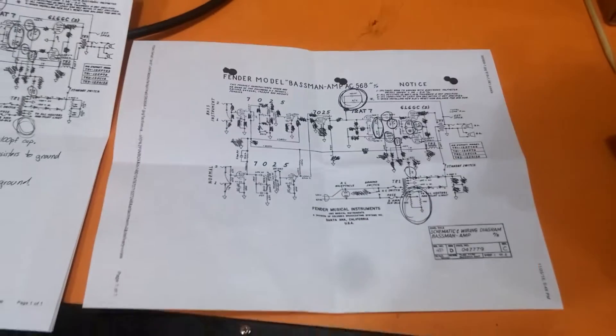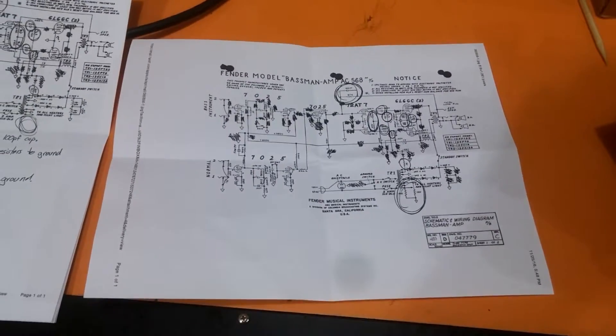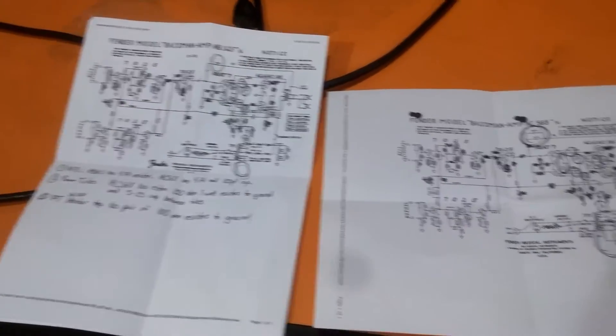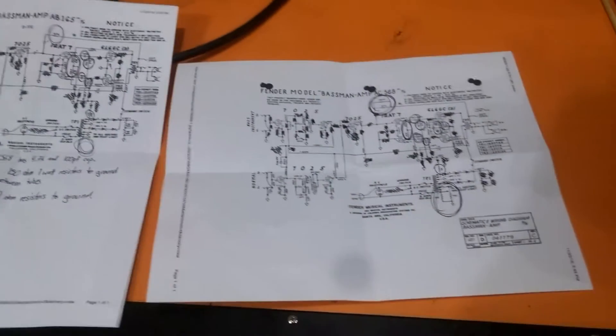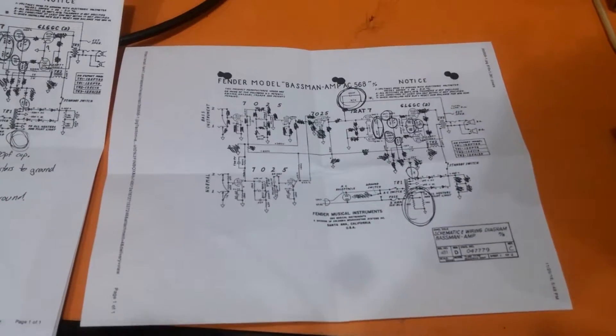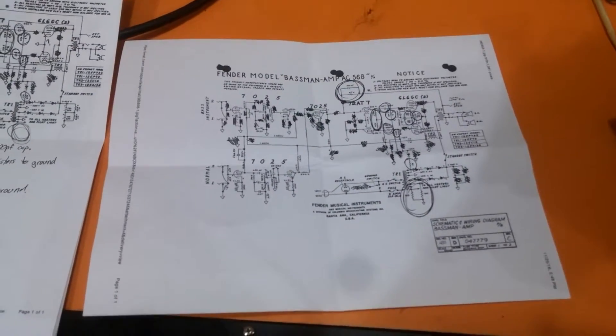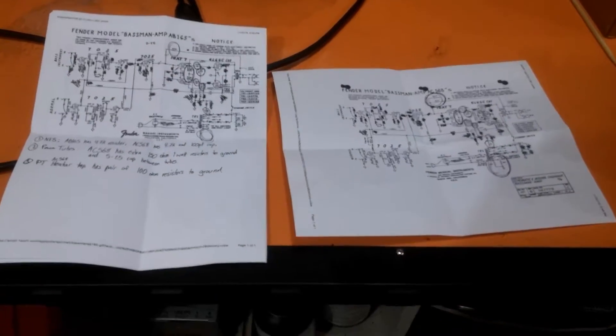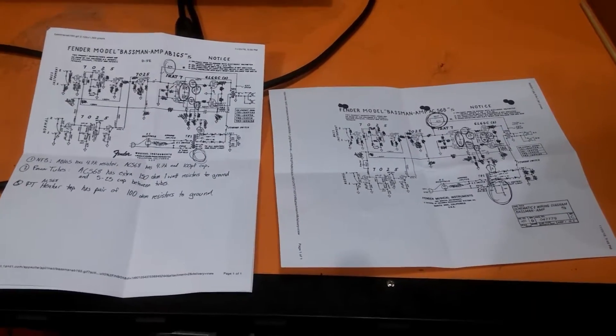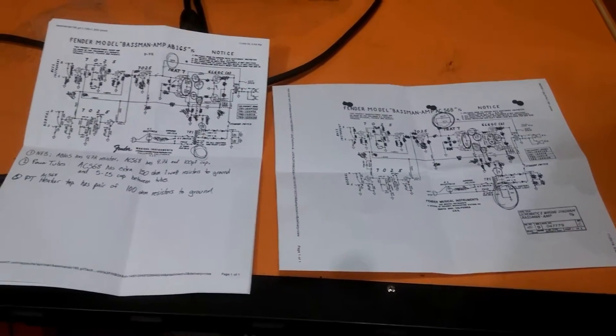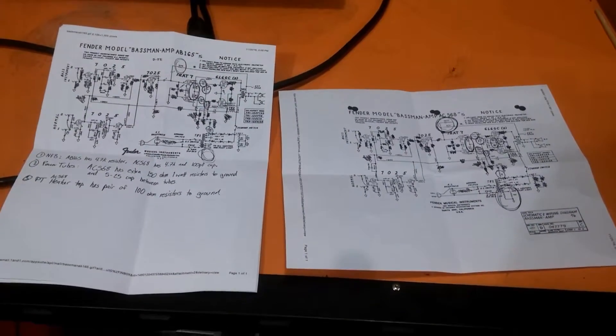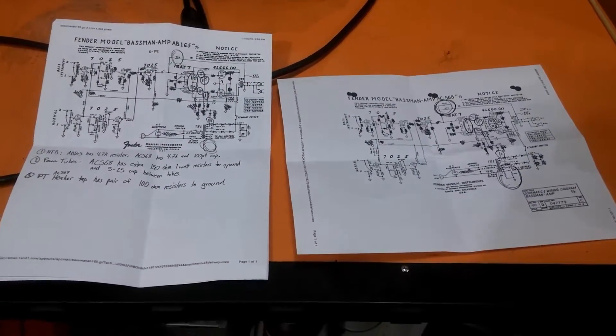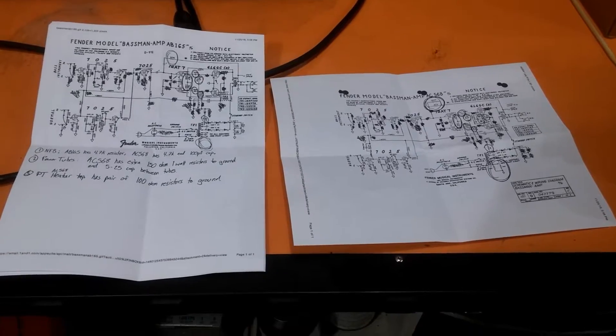So it stands to reason that in 1968 the early ones were going to be AB-165s and then they had AC-568s. I don't necessarily know if they stopped making AB-165s or maybe they made them both at the same time, or maybe AC-568 really did replace the 165. But either way, I was curious which one I had.